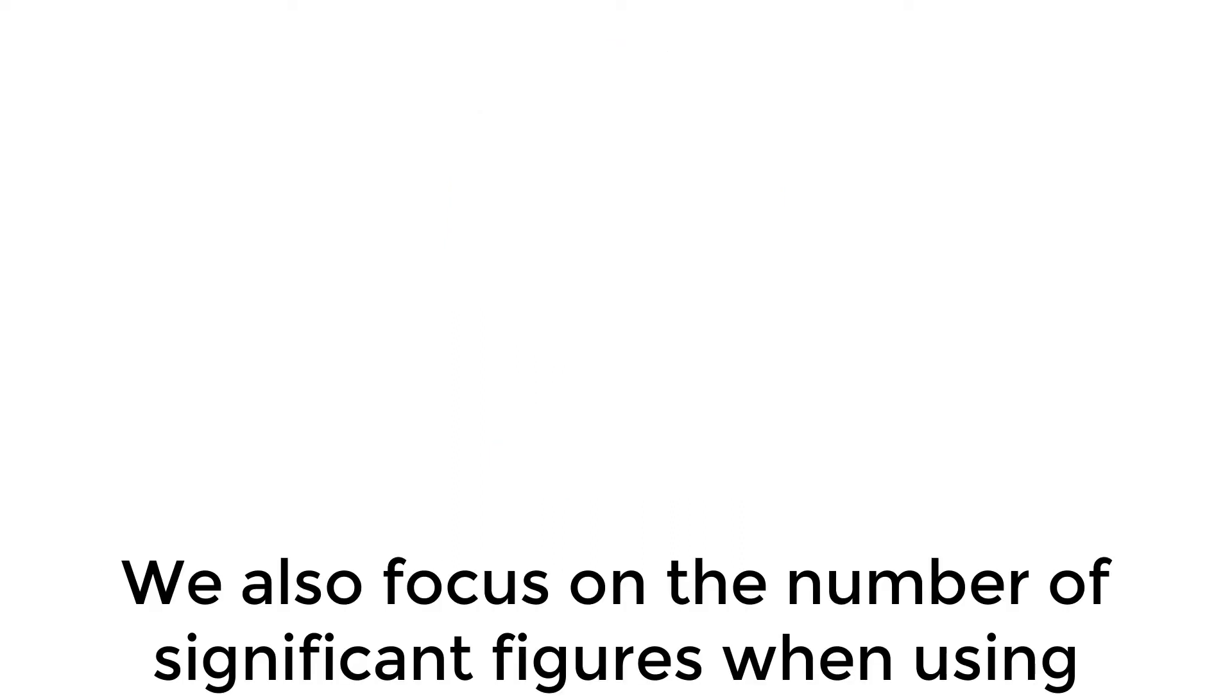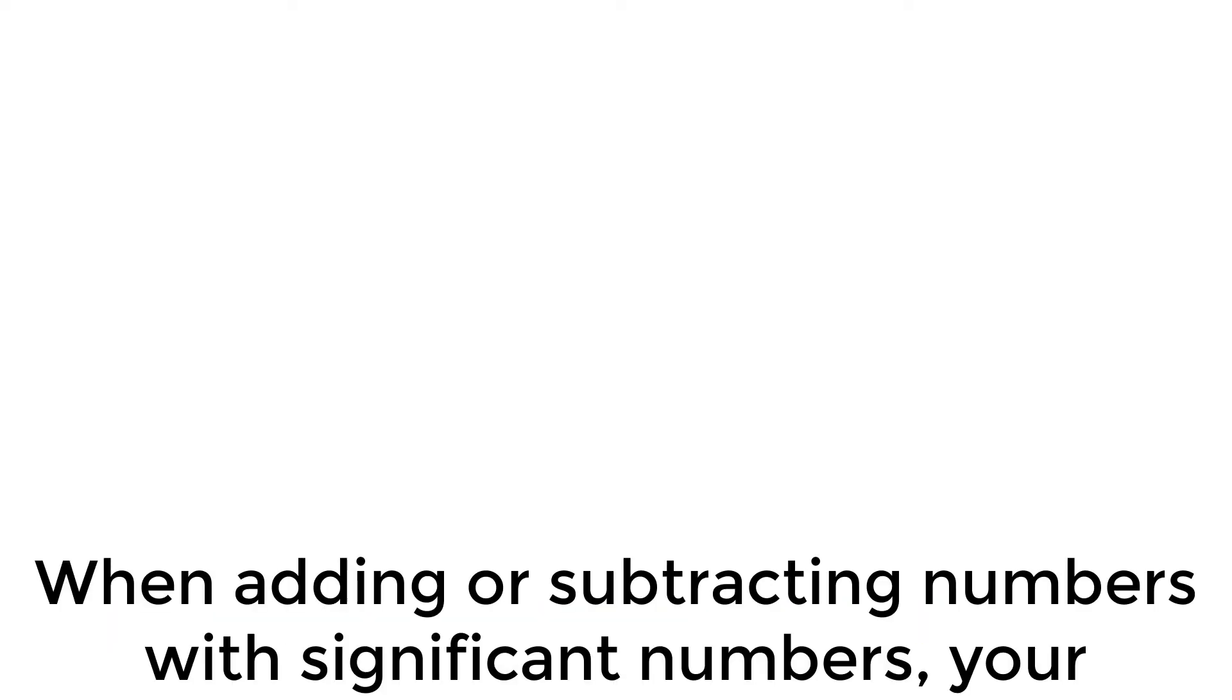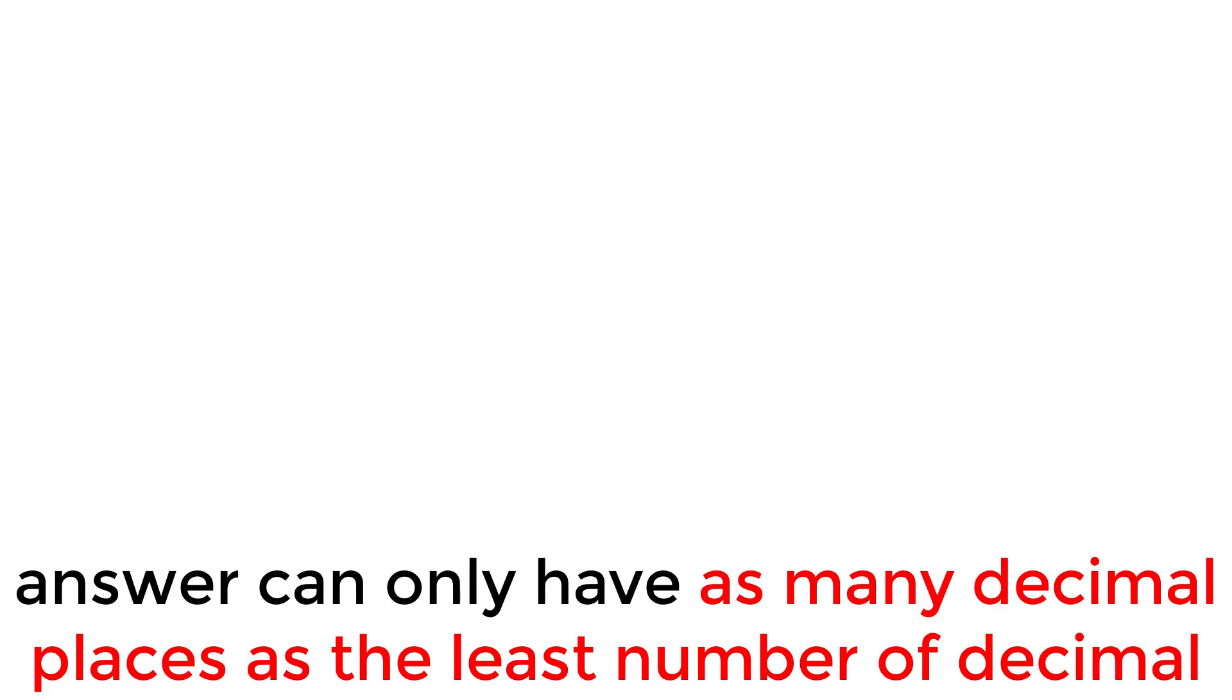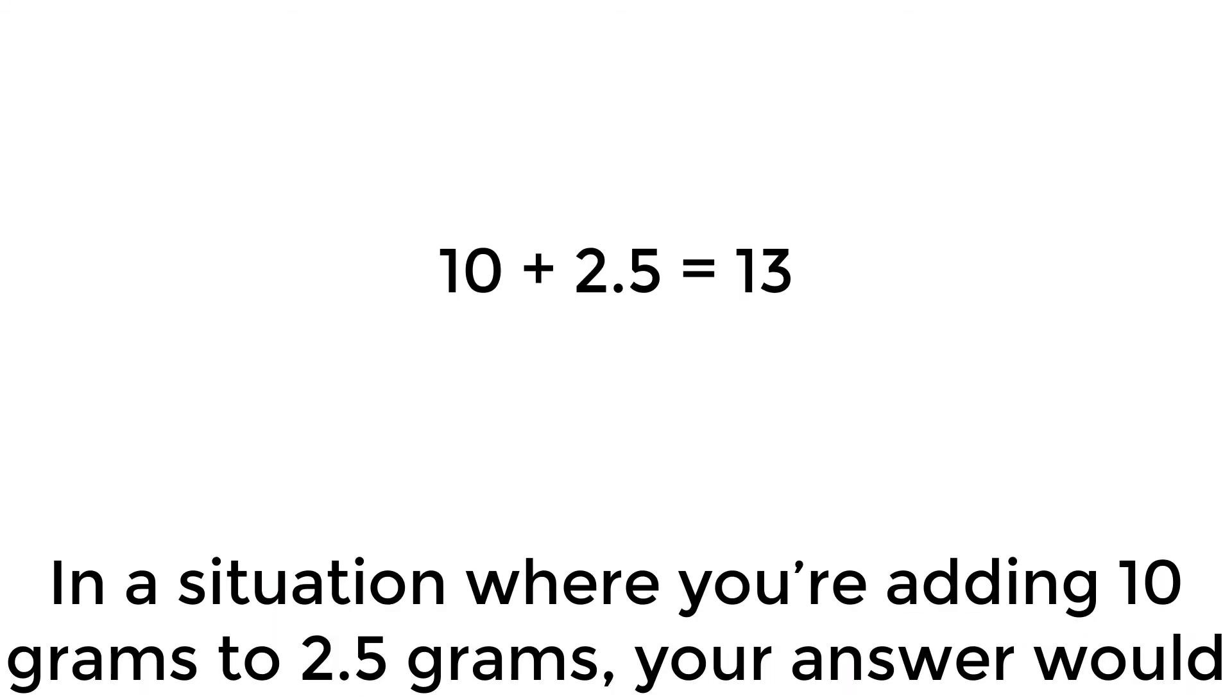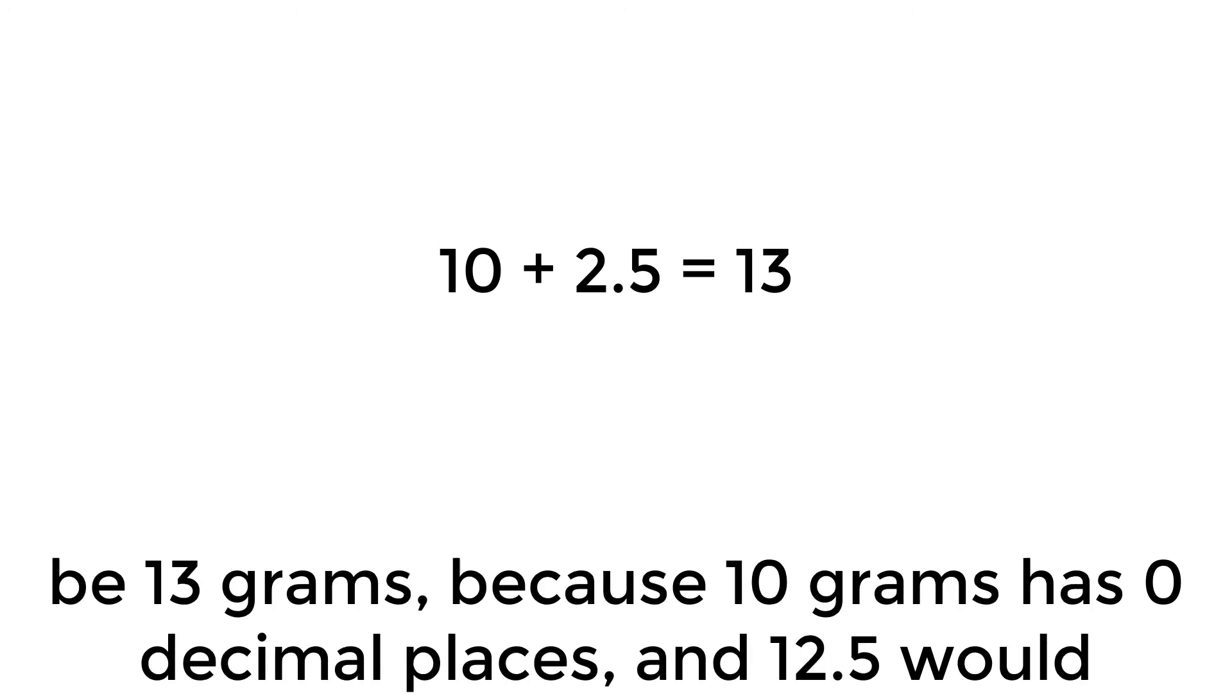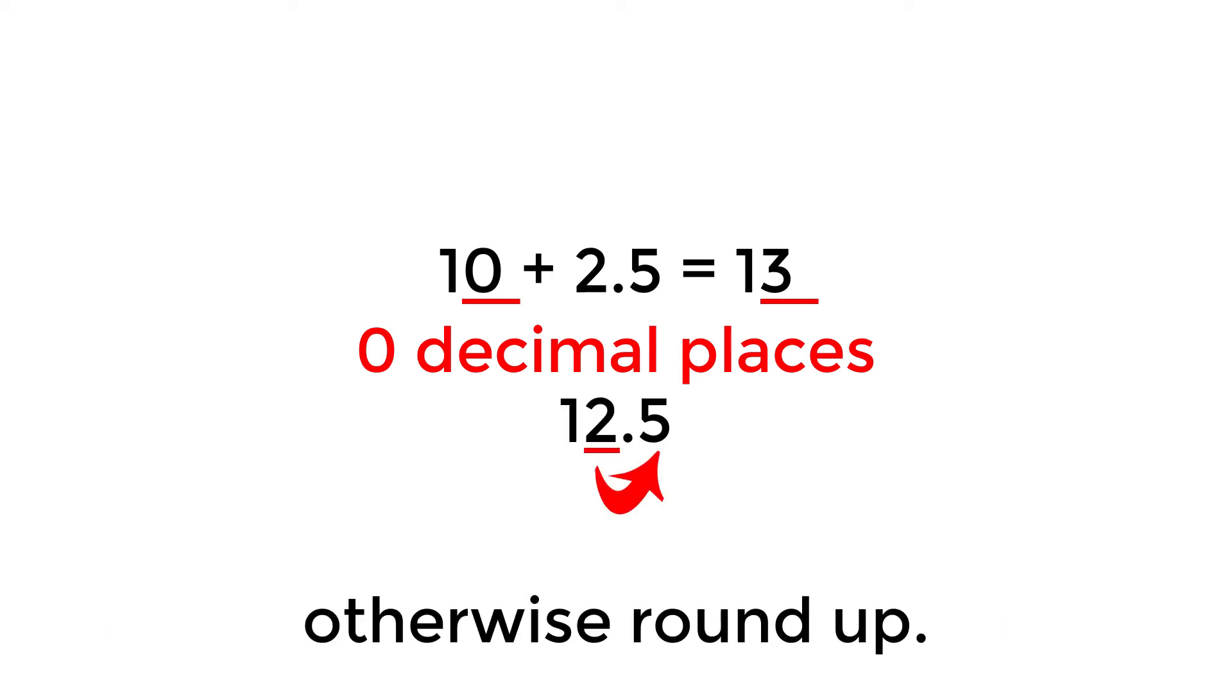We also focus on the number of significant figures when using measured numbers in calculations. When adding or subtracting numbers with significant figures, your answer can only have as many decimal places as the least number of decimal places in your calculation. In a situation where you're adding 10 grams to 2.5 grams, your answer would be 13 grams, because 10 grams has zero decimal places, and 12.5 would otherwise round up.